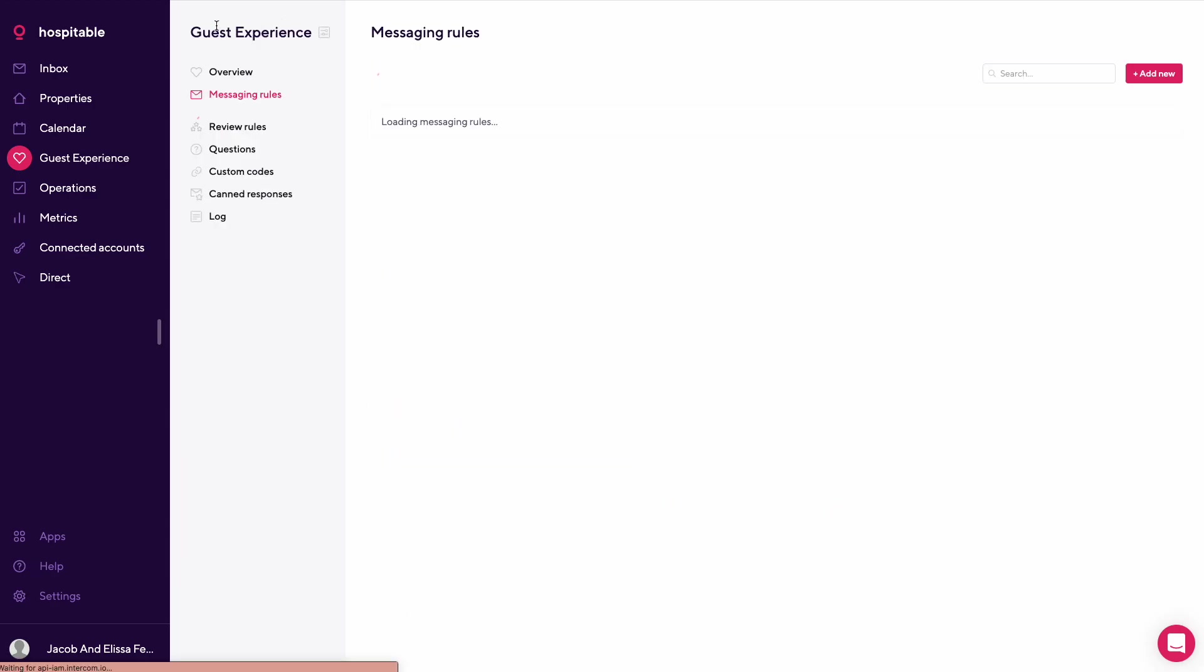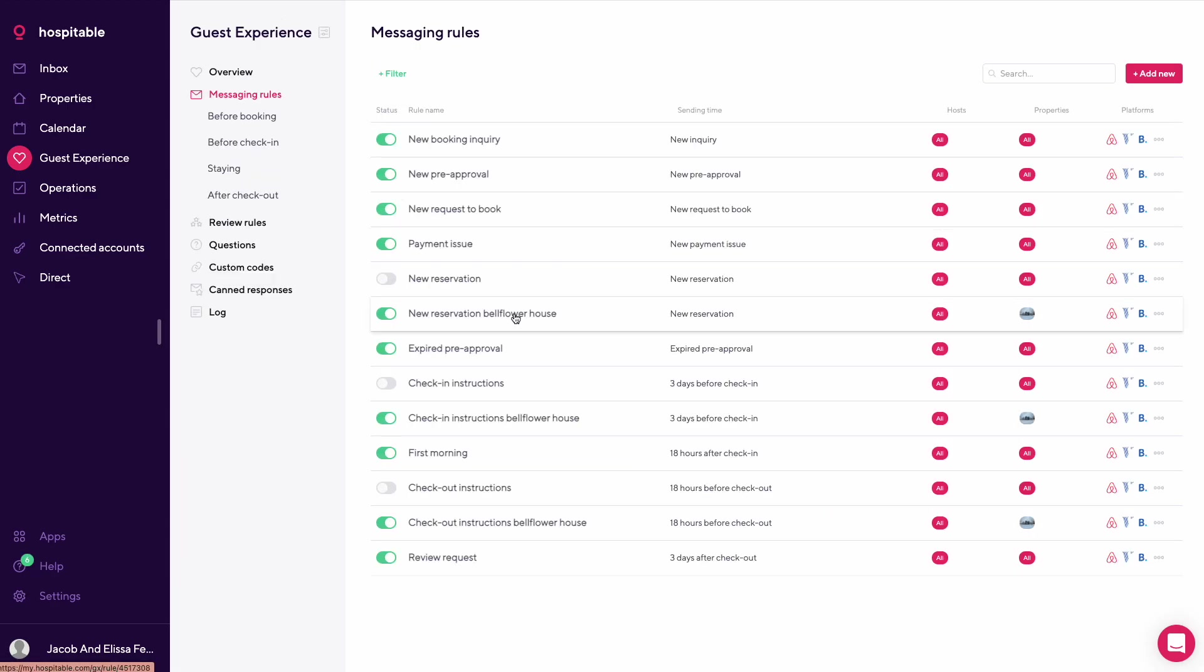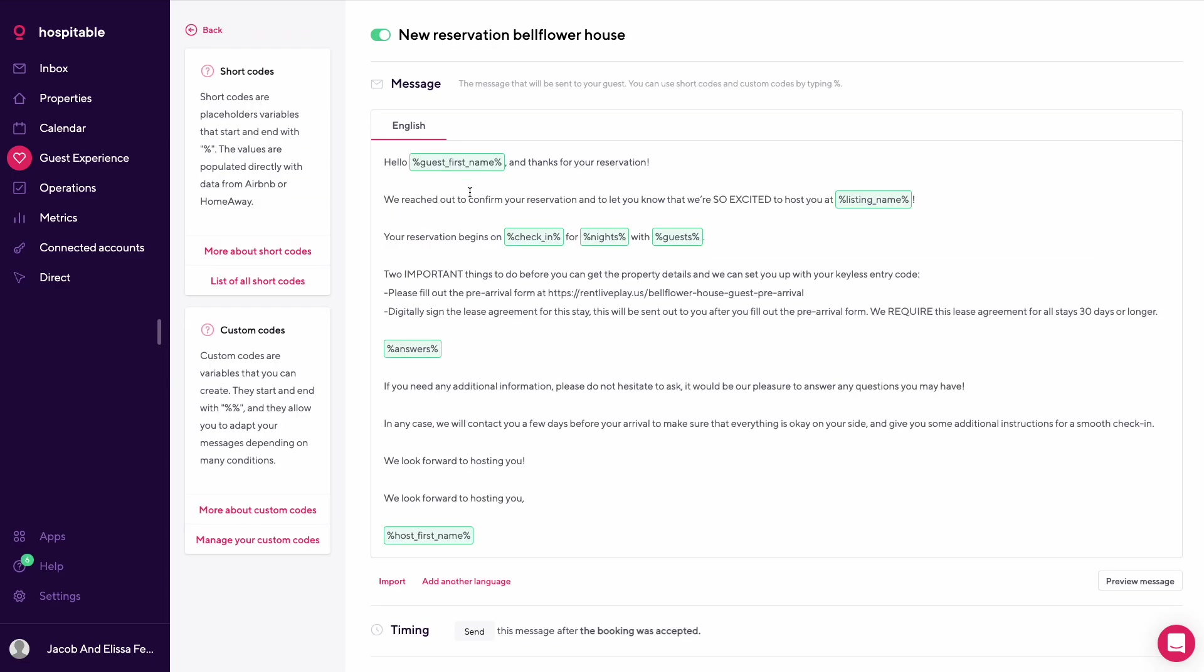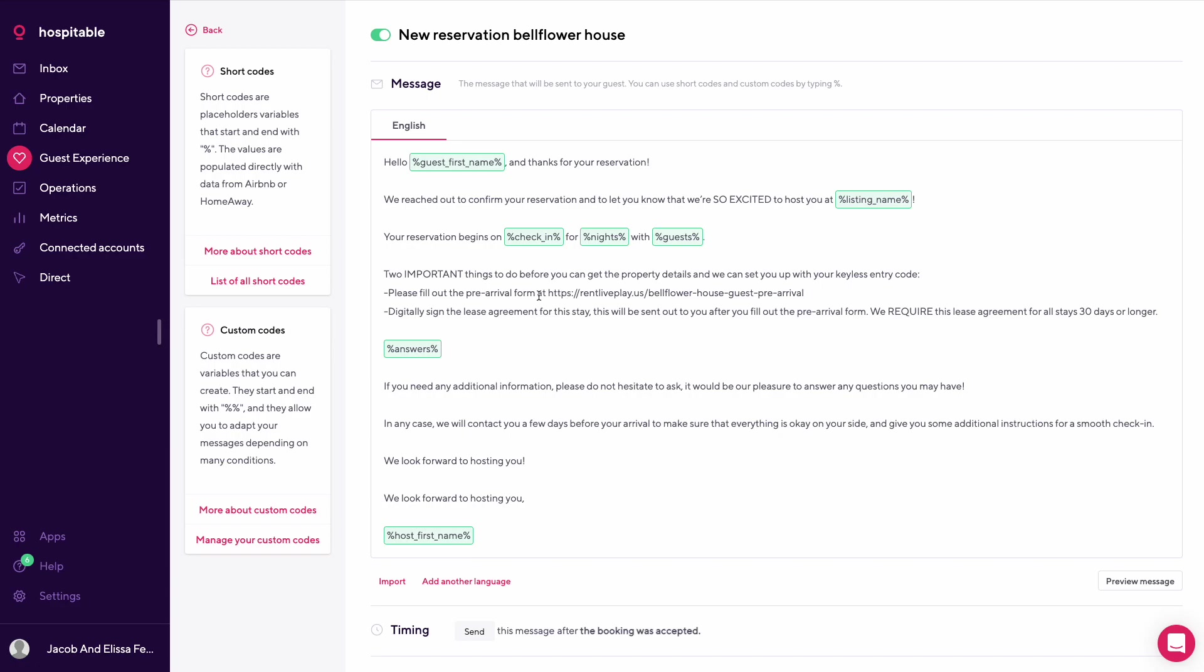This is a specific message for one property. This property has a 30 night minimum, so this property requires a lease sign off. This is a specific message once booking this house. Hi guest first name, thanks for the reservation. We're excited to host you. Two important things to do before you can get details to the property and your keyless entry code: fill our pre-arrival form and digitally sign the lease agreement.